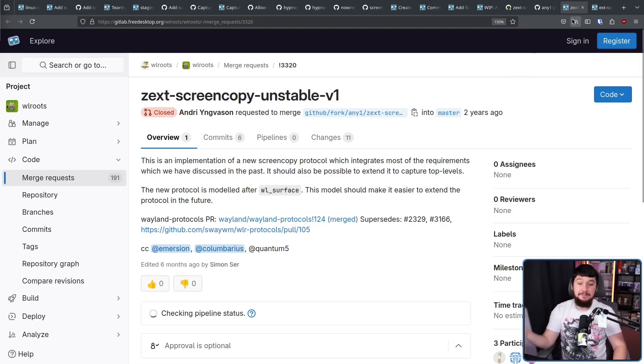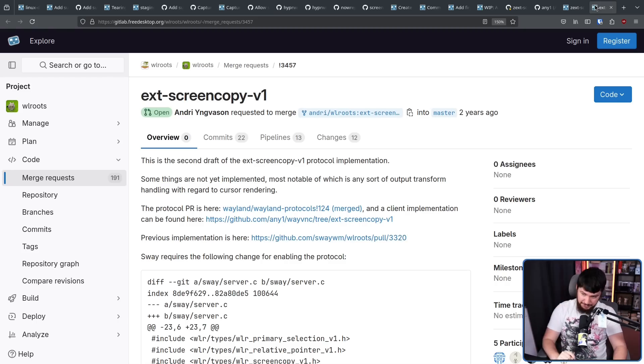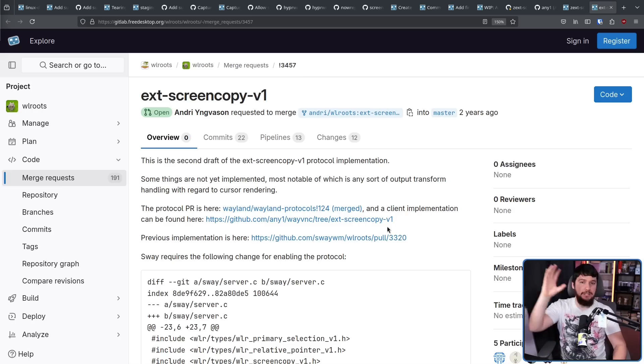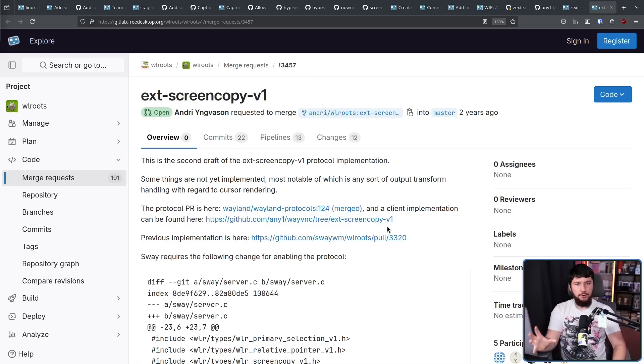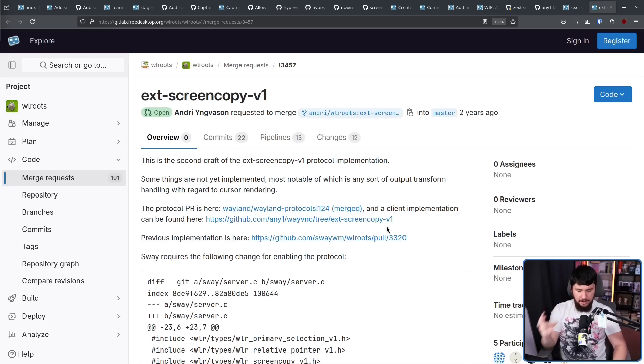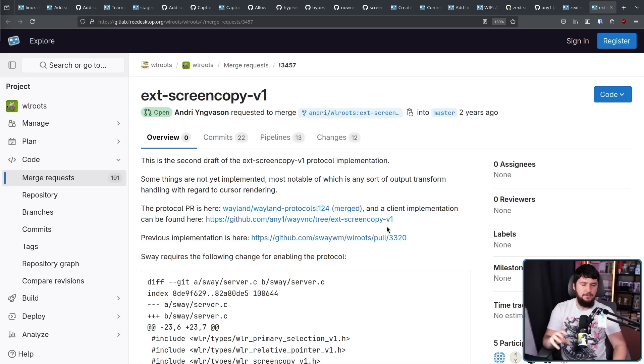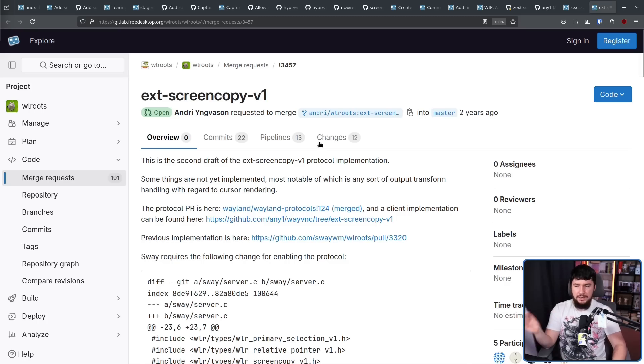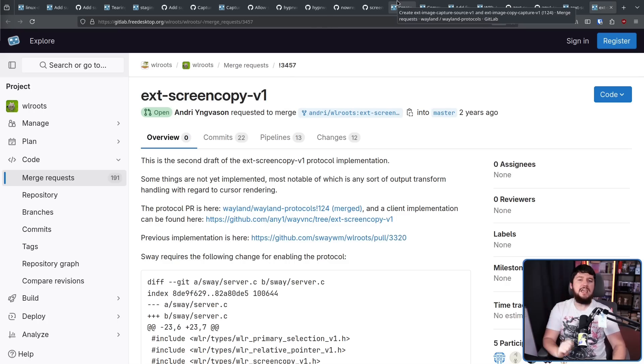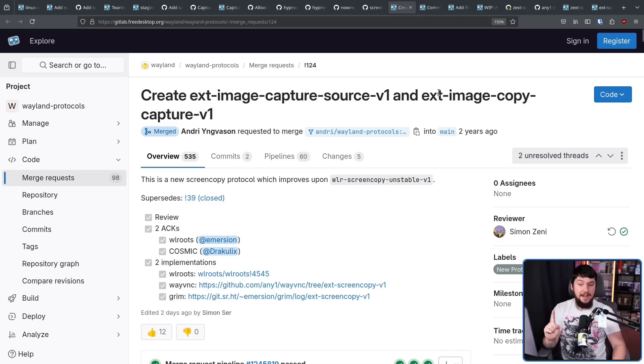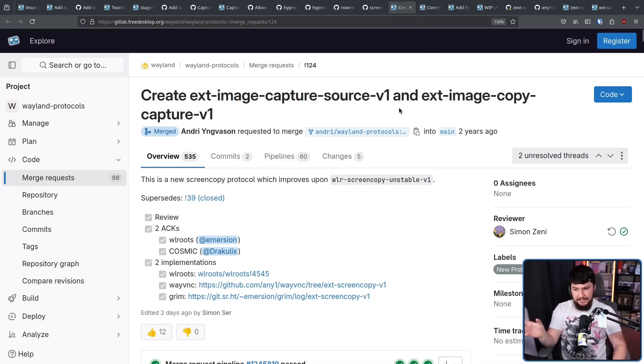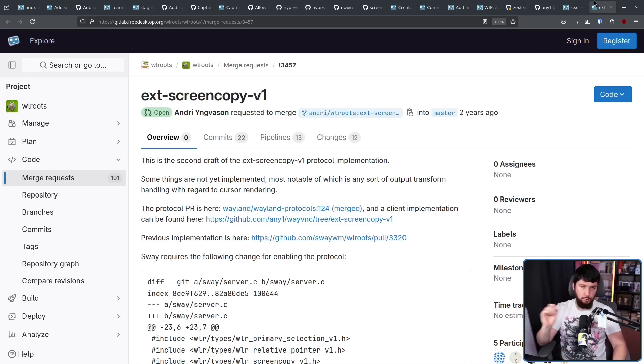This got superseded by the second draft, EXT Screen Copy V1. And for the longest time, this is the protocol we've all been waiting on. This is the protocol I've been watching. Now, the new protocol we have isn't really a new protocol. Instead, EXT Screen Copy just had a bit of a rebrand. Now, it goes by EXT Image Copy Capture V1.